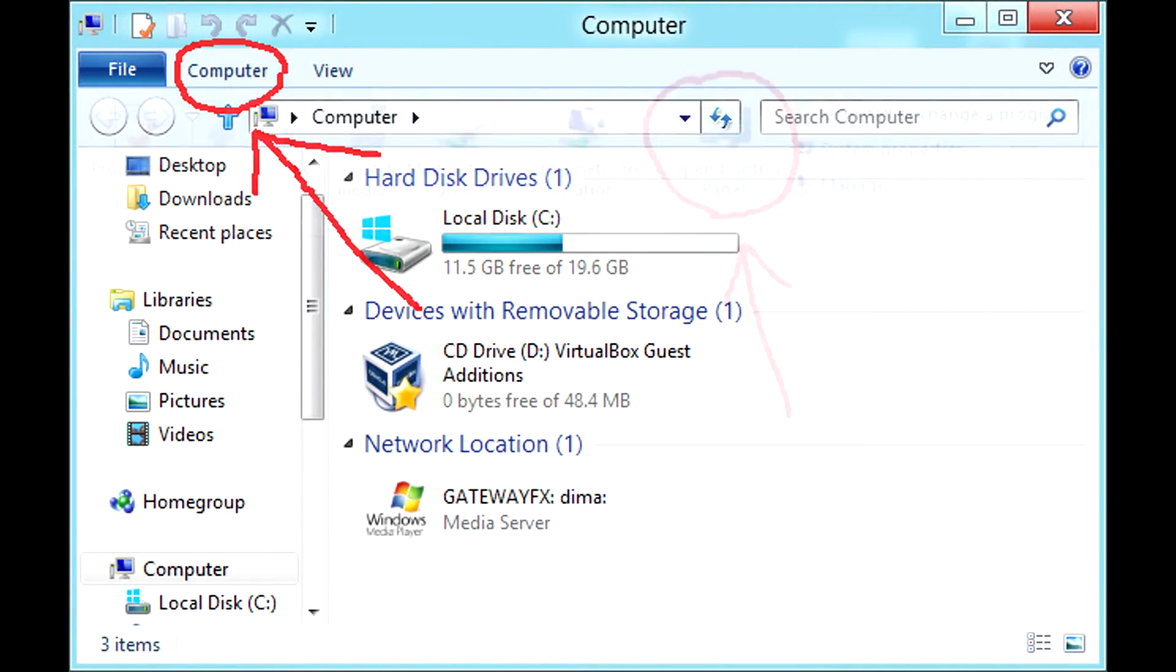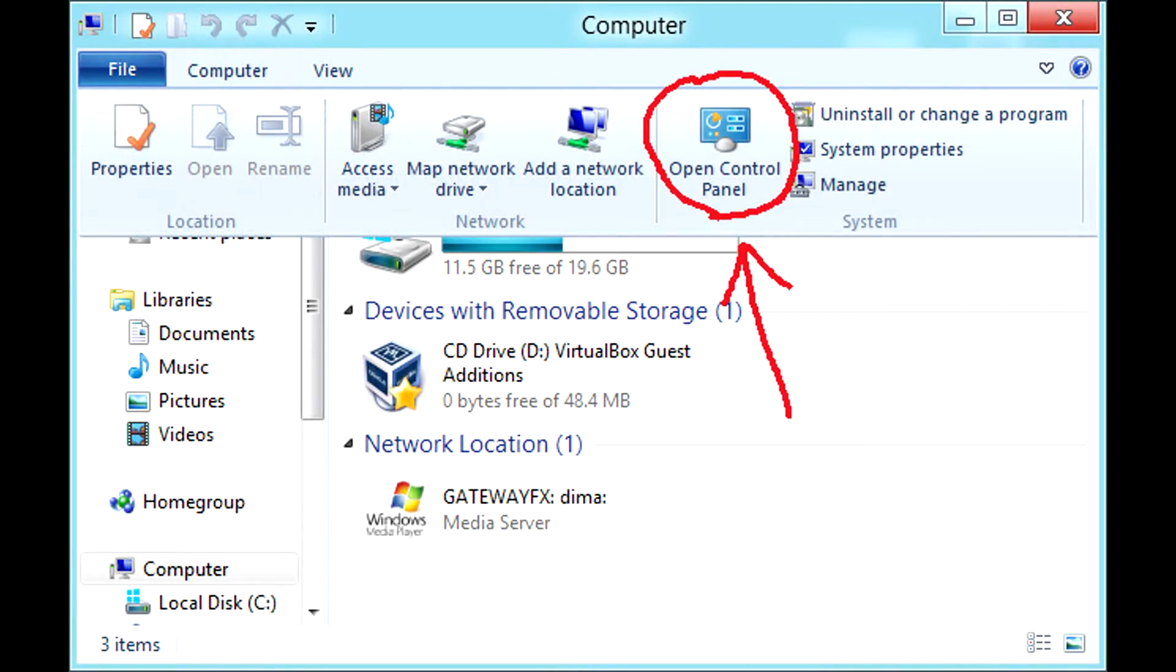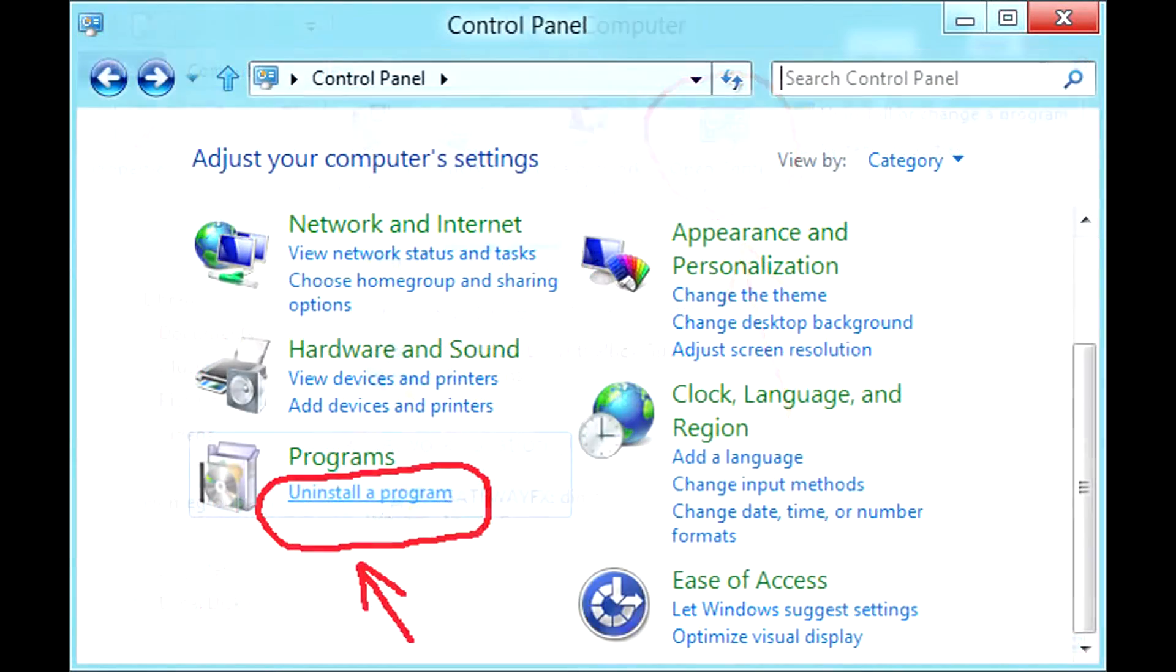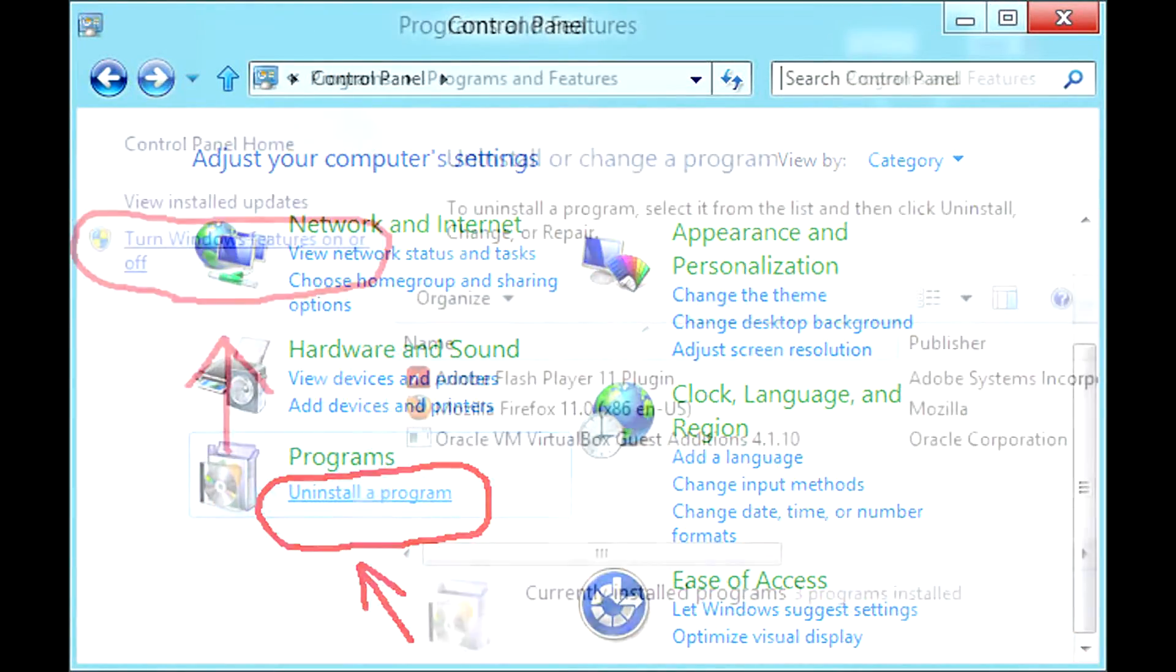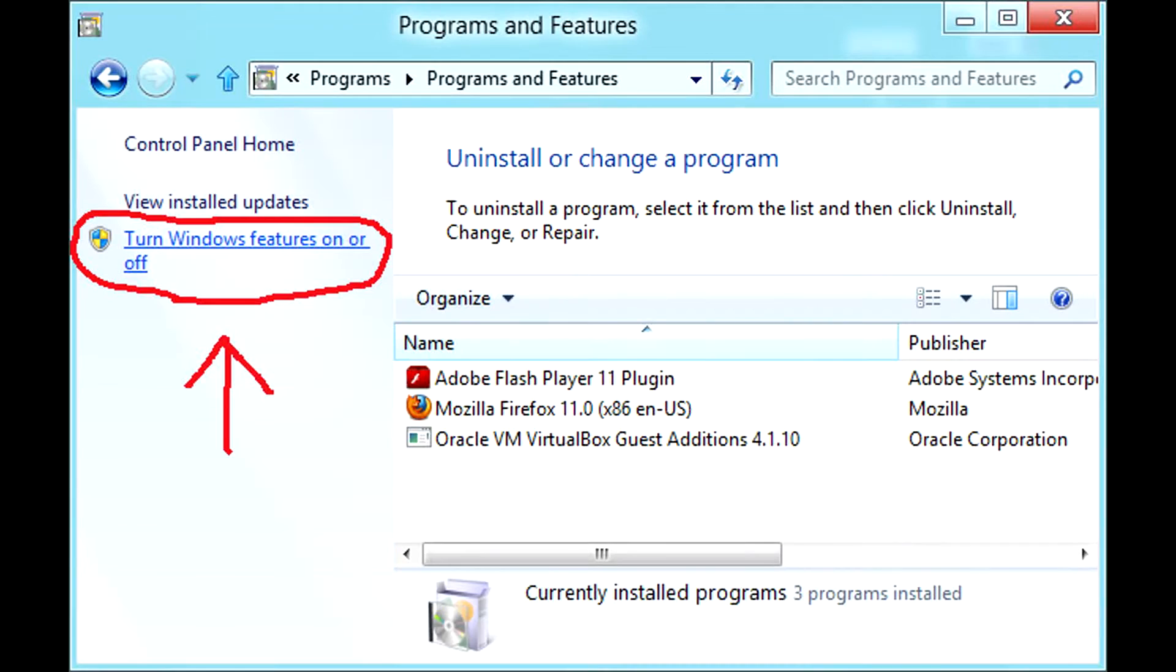Then click on control panel icon. Now click on uninstall a program. In the next window click on turn windows features on or off.